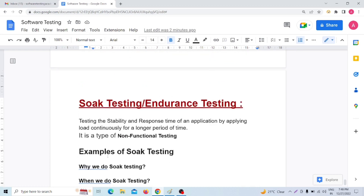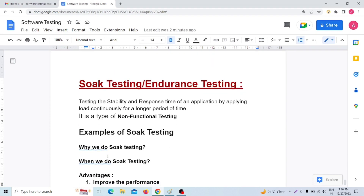So now, I think you have a clear understanding of soak testing with real examples. This covers the total concept. If you have any doubts, please comment below. If you like our video, please like, share, and subscribe to our channel. Click on the bell icon to get updates on testing-related videos. Thank you, see you in the next video!